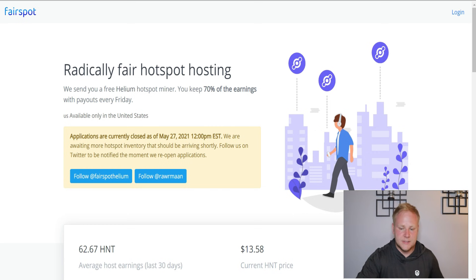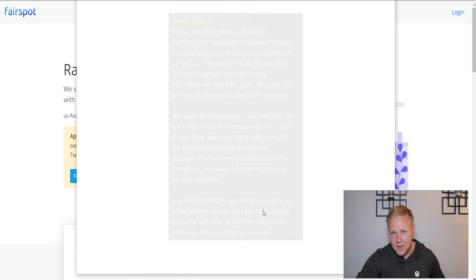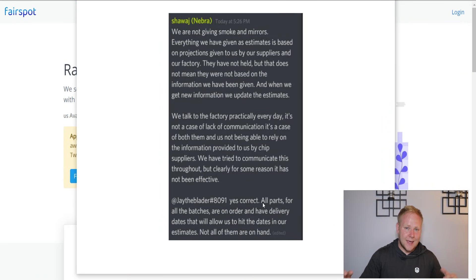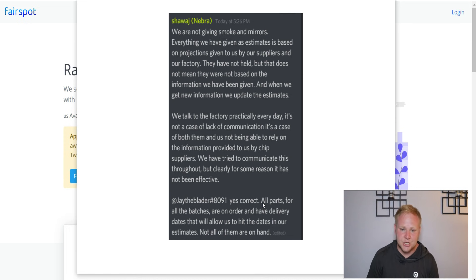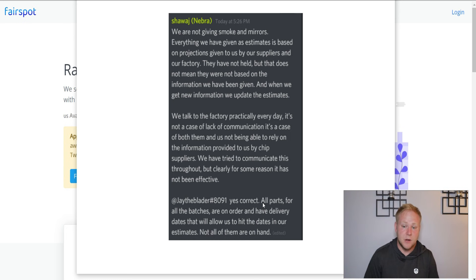The problem is Nebra isn't the best at keeping up to their expectations. In fact, here, they had to even post out a message earlier today talking about they're not smoke and mirrors. They've been given estimates based on projections based on their suppliers, which is quite frustrating.